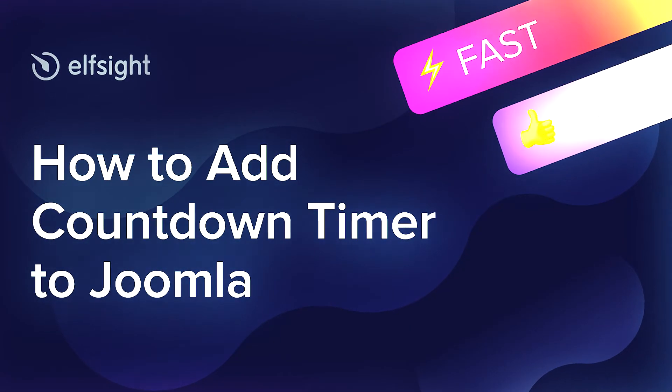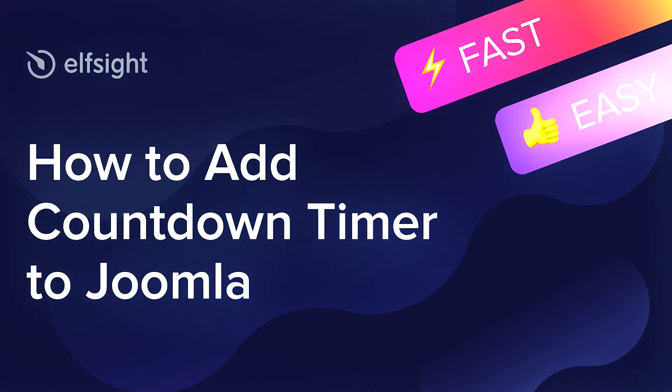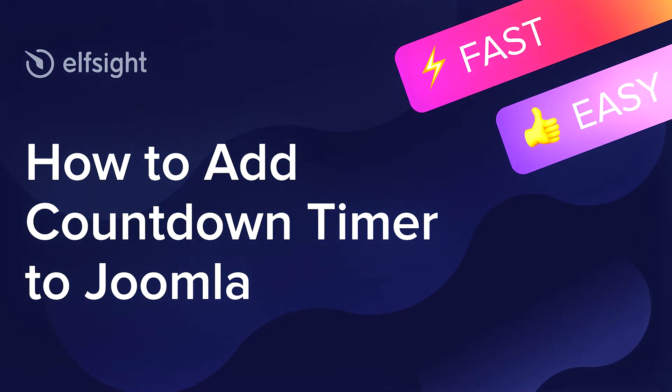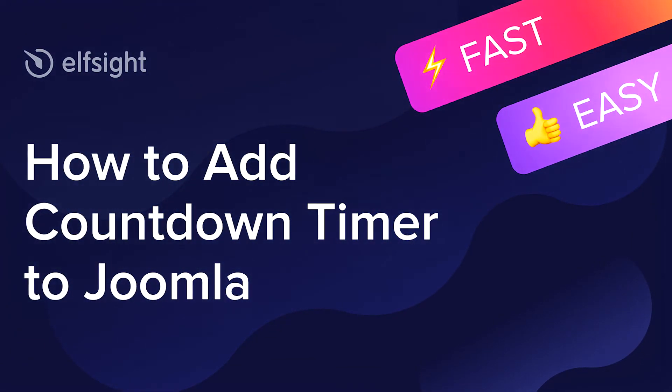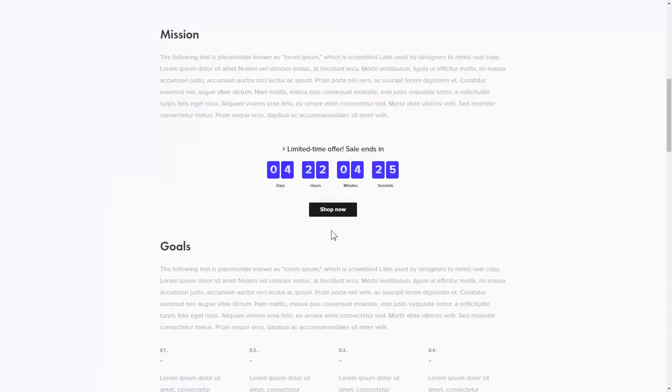Hi there, this is Maggie from Elfsight. In this guide, I'm going to show you how to add a countdown timer to your website. It's only going to take a couple of minutes and you don't need any specific skills to do it.